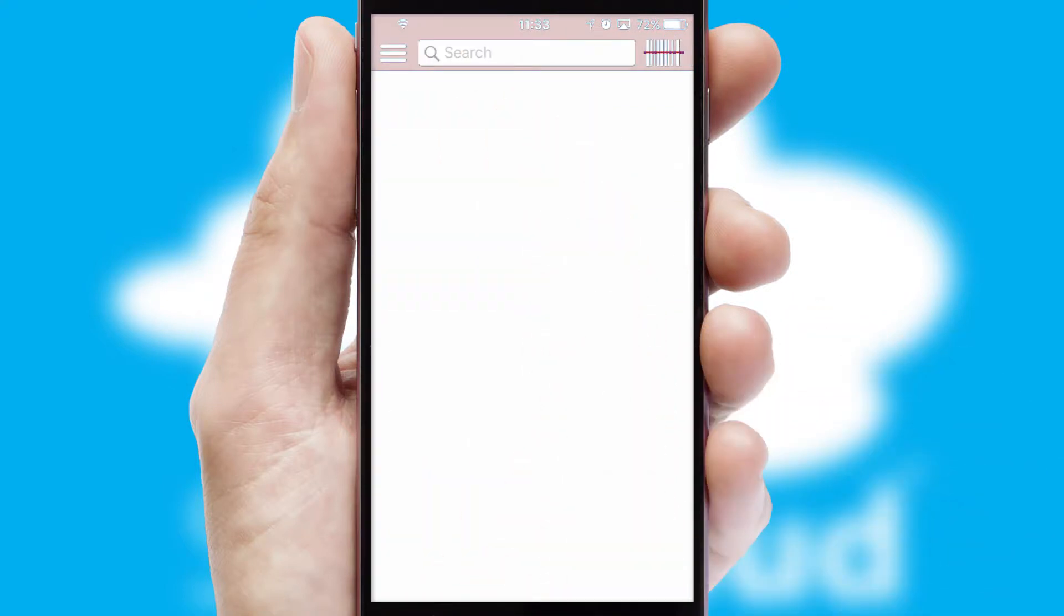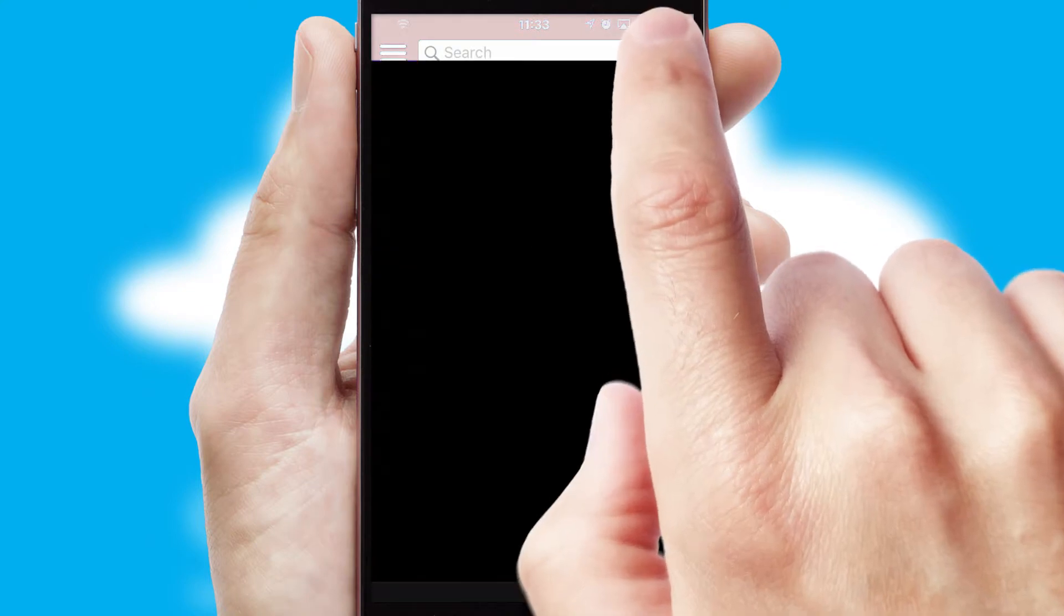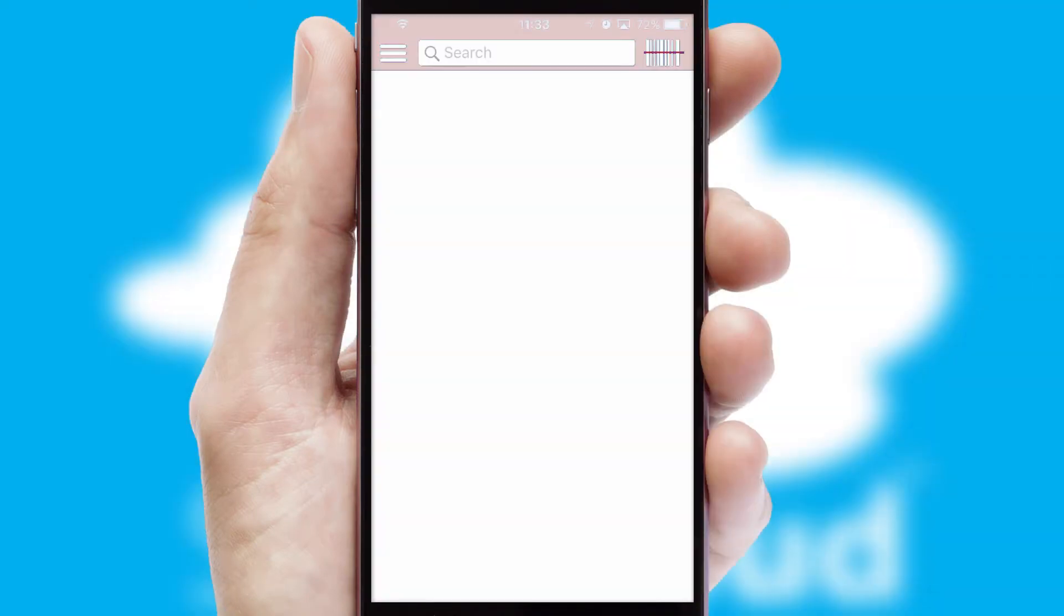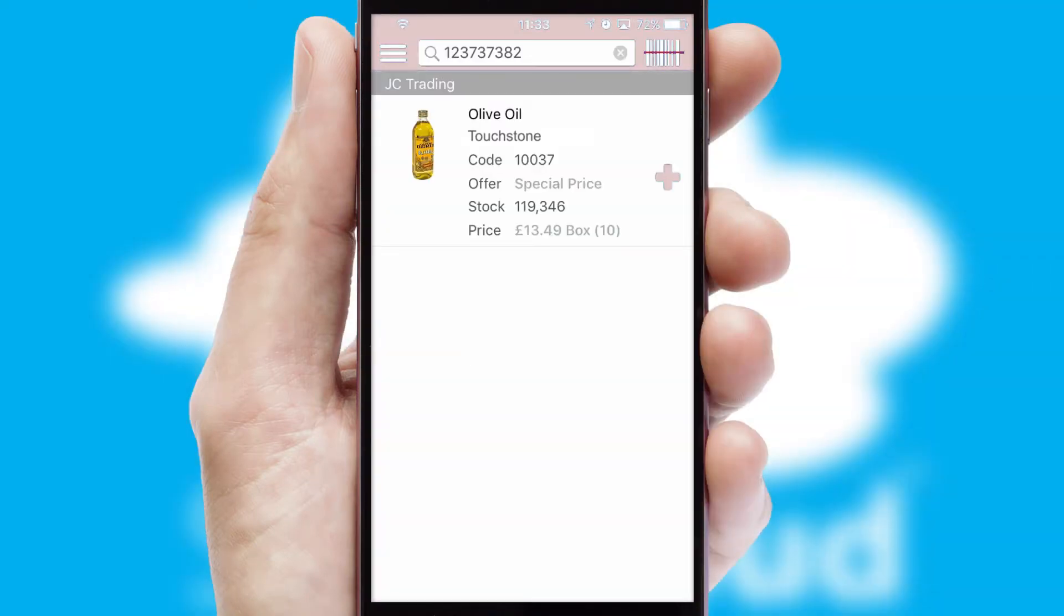Products can also be easily located and ordered by scanning any type of barcode or QR code.